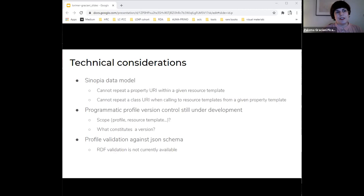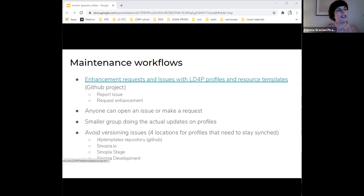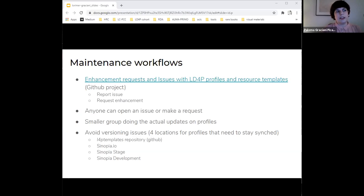Although Sinopia offers profile validation against a JSON schema, there is not a way to validate an RDF file against a given profile. We have a project on the LD4P templates repository where everybody can open an issue with the profiles or make a request for enhancement. However, only four people are currently working directly with the templates, and we also have to be aware of all the different places where the profiles live so that they are in sync when we are doing these updates. And now I pass the mic to Nancy.